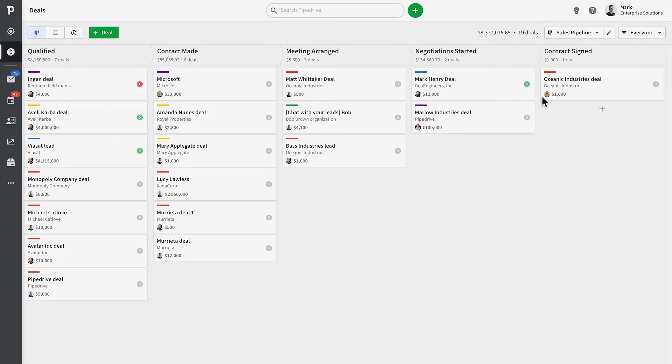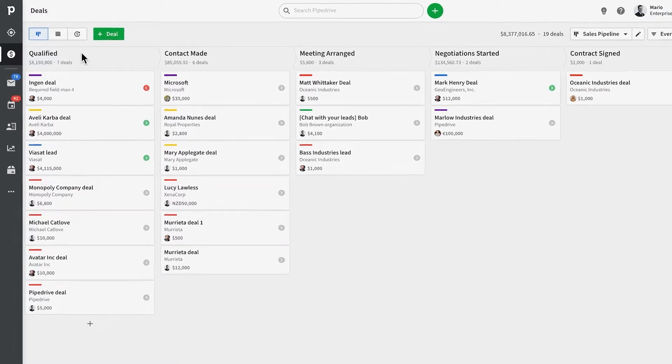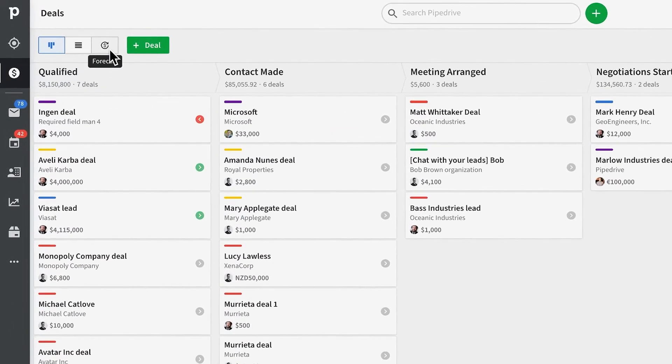Sometimes you need to know how much money you could be making in the future, on top of how much money you've already won.